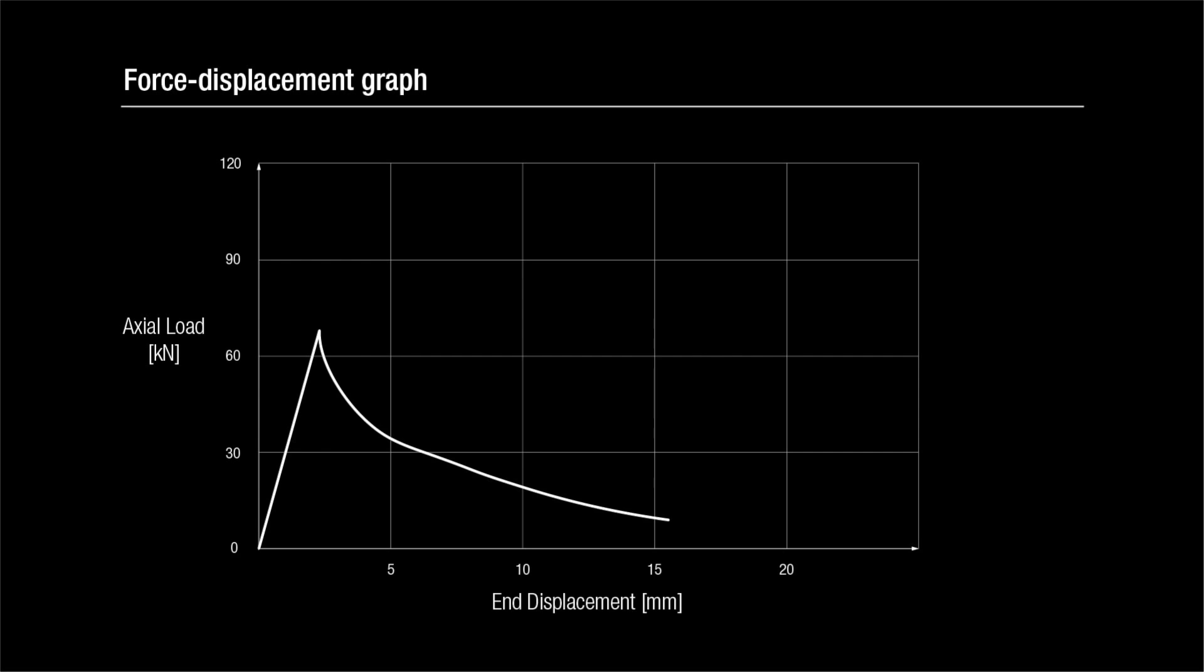At the beginning, the graph shows a linear relationship between force and displacement. In this range, no sideways displacement has occurred.